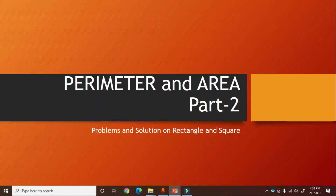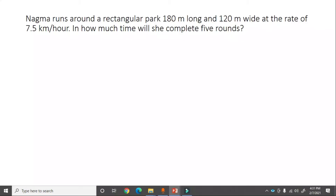Hello everyone, this is Part 2 of the chapter Perimeter and Area. In this video we will solve some problems related to the figures rectangle and square.